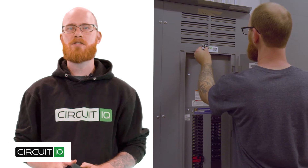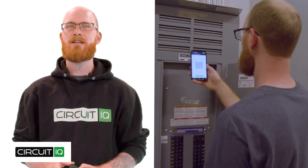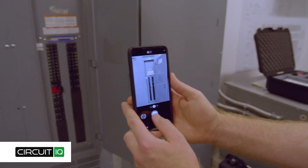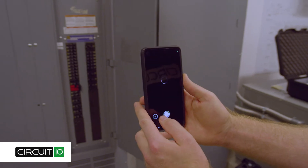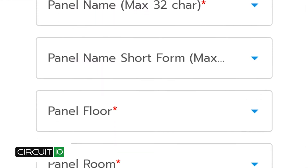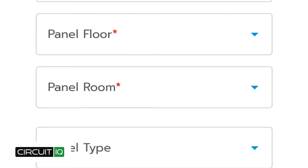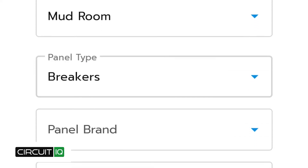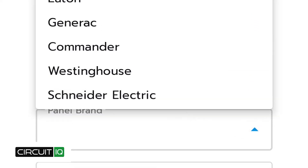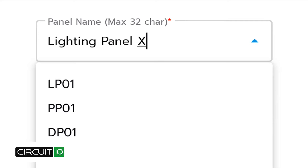Step 3 is the panel setup stage. Apply your QuickLink QR sticker to the panel and scan it when prompted. You'll also take a photo of the panel for digital records. Enter the panel details including its name, the capacity of the main breaker, and number of breaker slots using the drop-down lists, or enter the text yourself with the text fields.